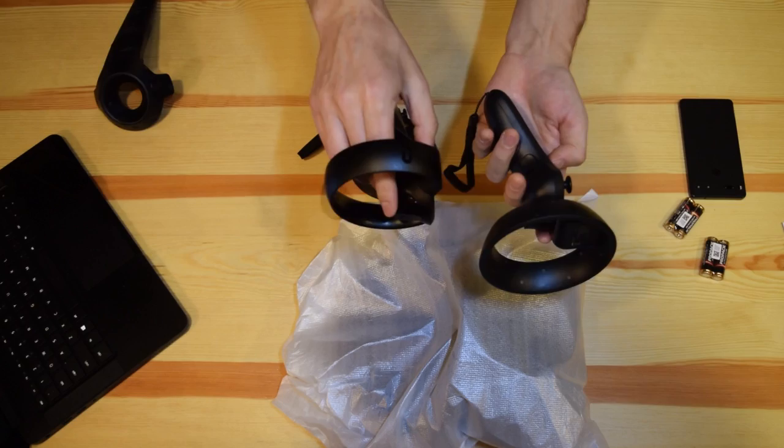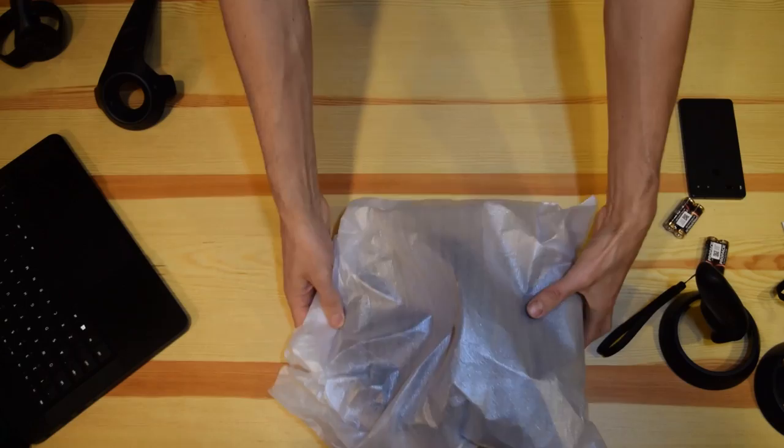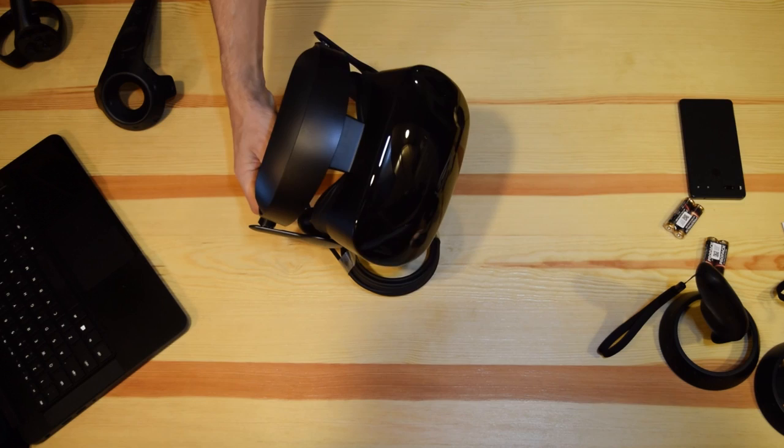We can compare very fast with the Vive and the Oculus. Here you are. Let's put it on the side. And let's open the headset itself.